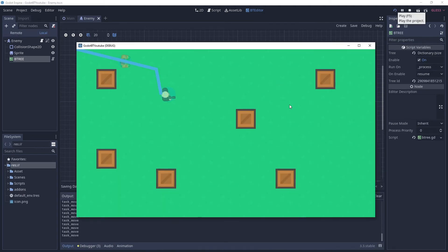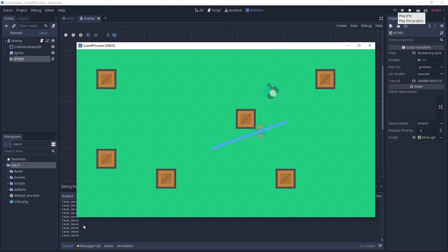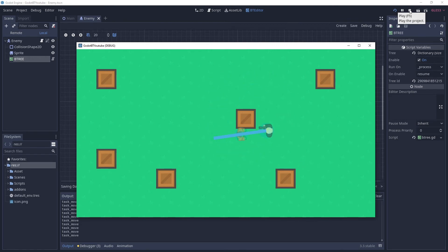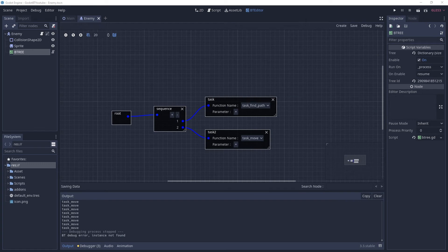Launch the game and you can see it's constantly printing 'task_move'. Once the enemy reaches its destination it finds a new path and keeps on moving. That is our very basic enemy behavior tree setup. Now we're going to refactor some of the code.